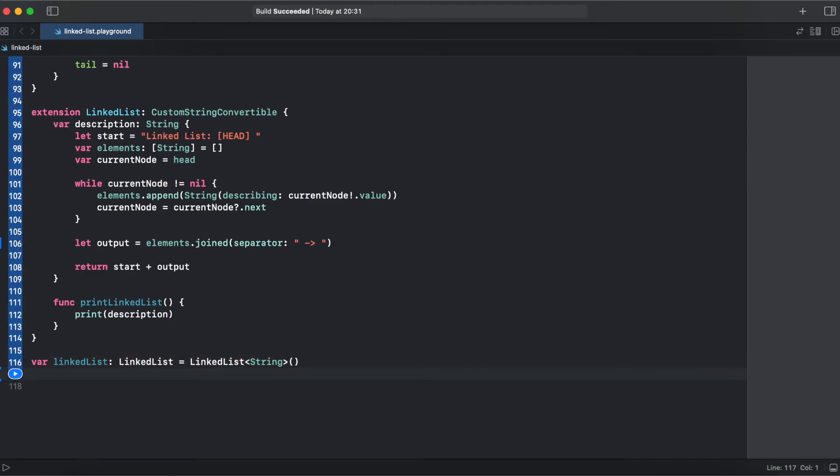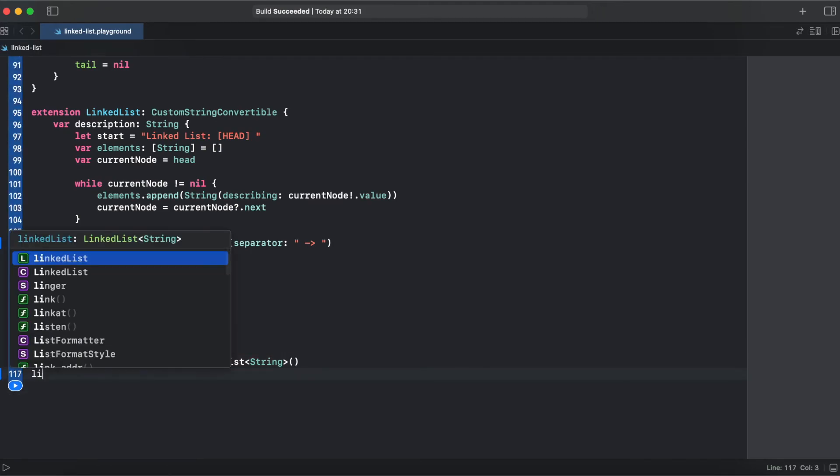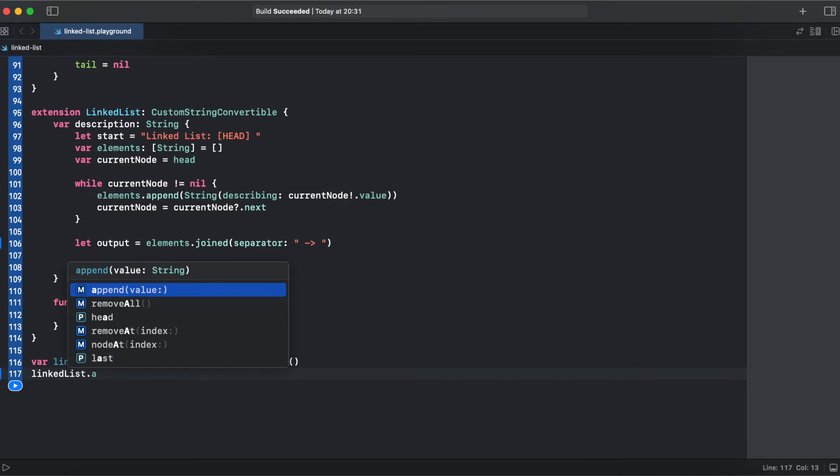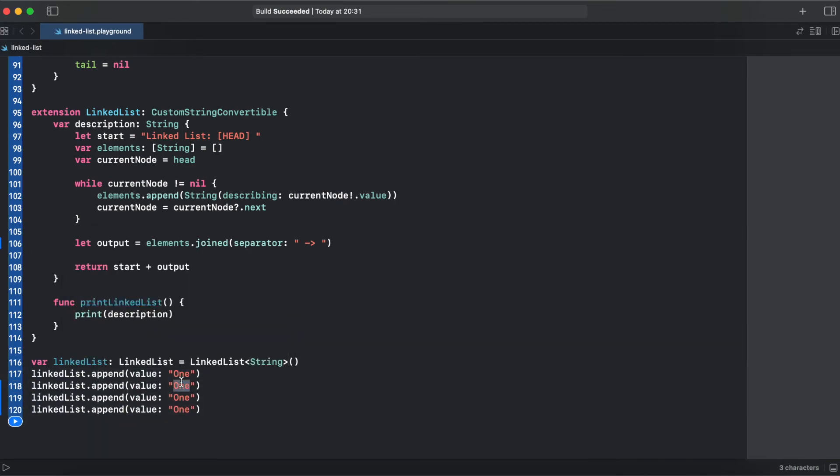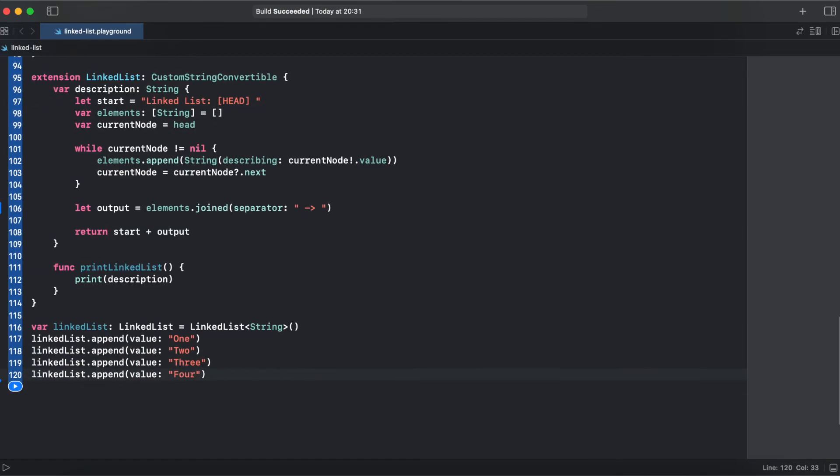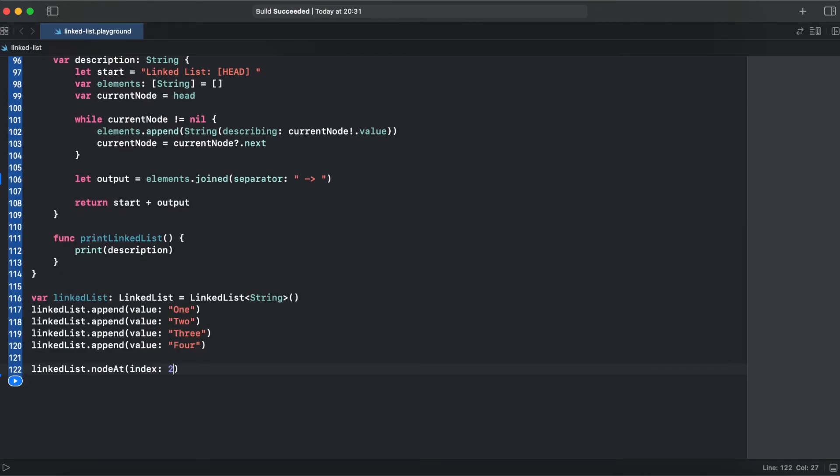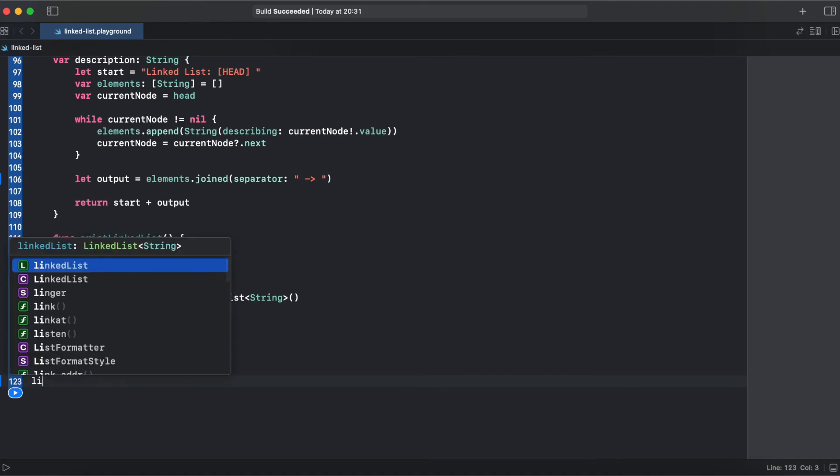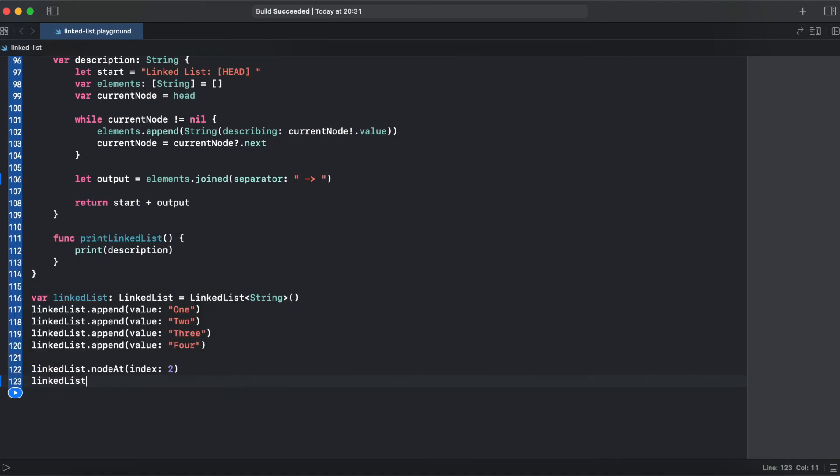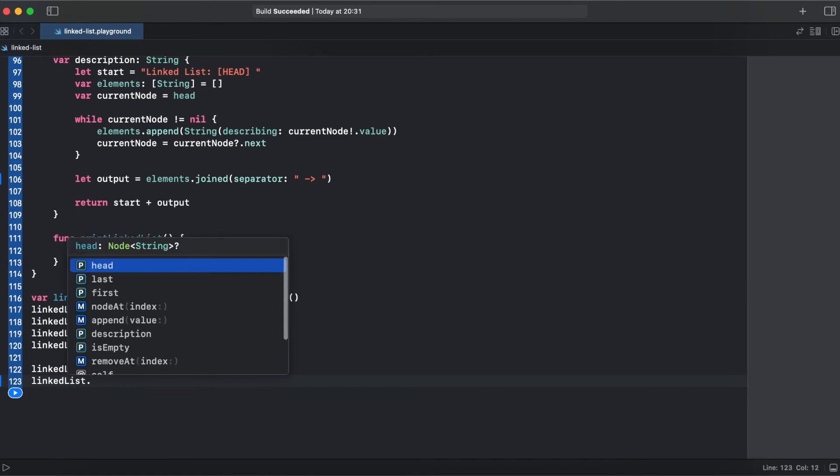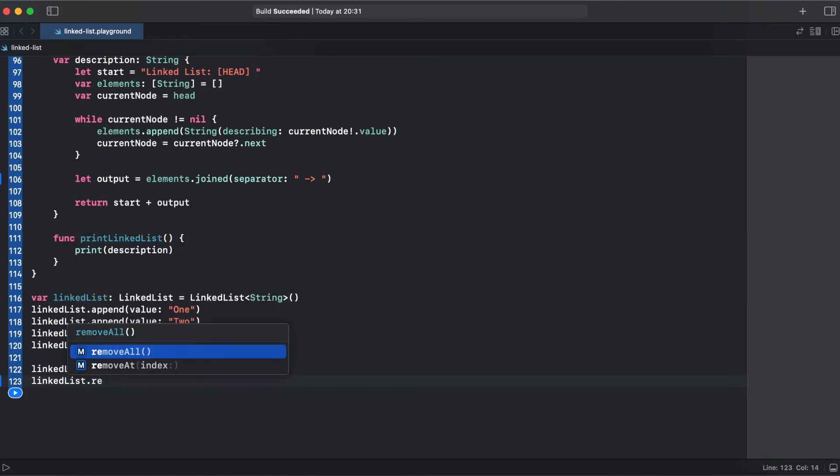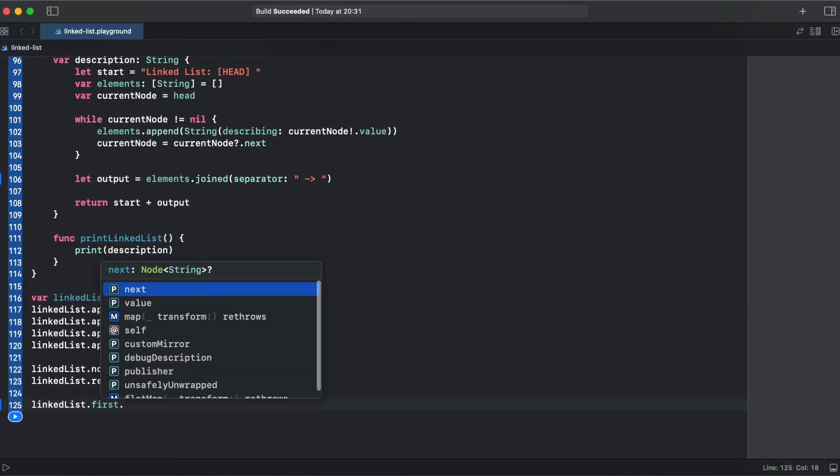Alright, let's add four elements. And here we will print our node at index 2. Then we will remove node at index 0. And just like that.